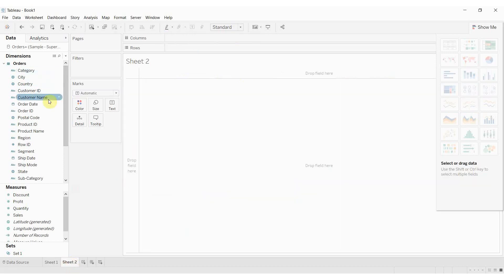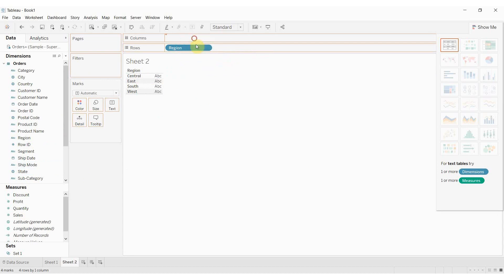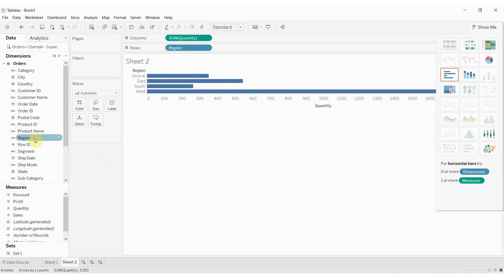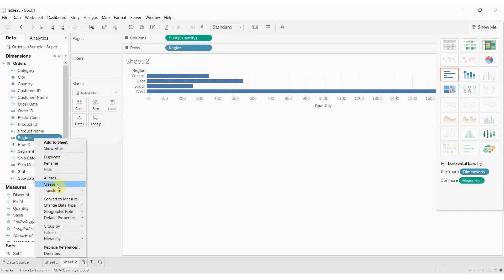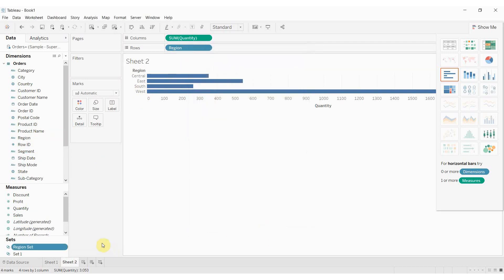Next thing I'm going to do is add a slightly different view of this. So we're going to take region out to our rows shelf with our four regions here and we're going to add quantity. So this is the total units sold. We're going to add the sum of quantity to these regions and then using region up here we're going to create ourselves a set. I'm going to call this the region set. I'm just going to leave it empty for the moment.